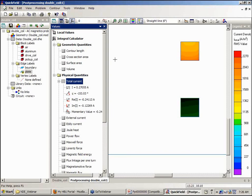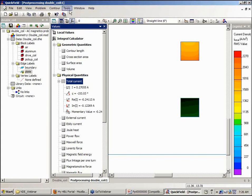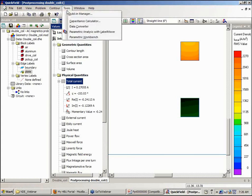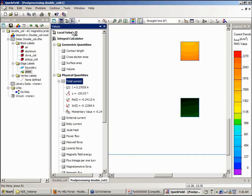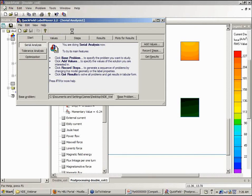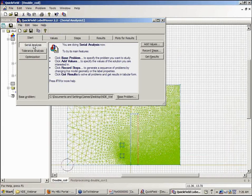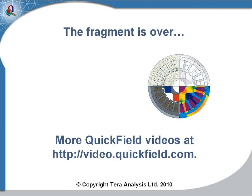So what I want to do is use the label mover feature to calculate the current flowing in the pickup coil as a function of frequency. So I'll illustrate this label mover feature. Under the tools menu, I go to parametric analysis with label mover.